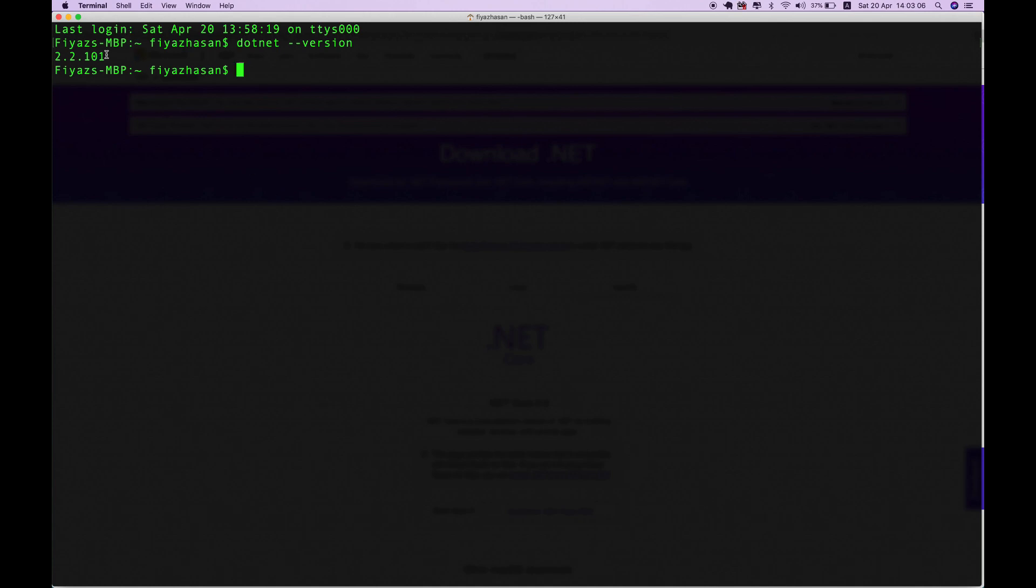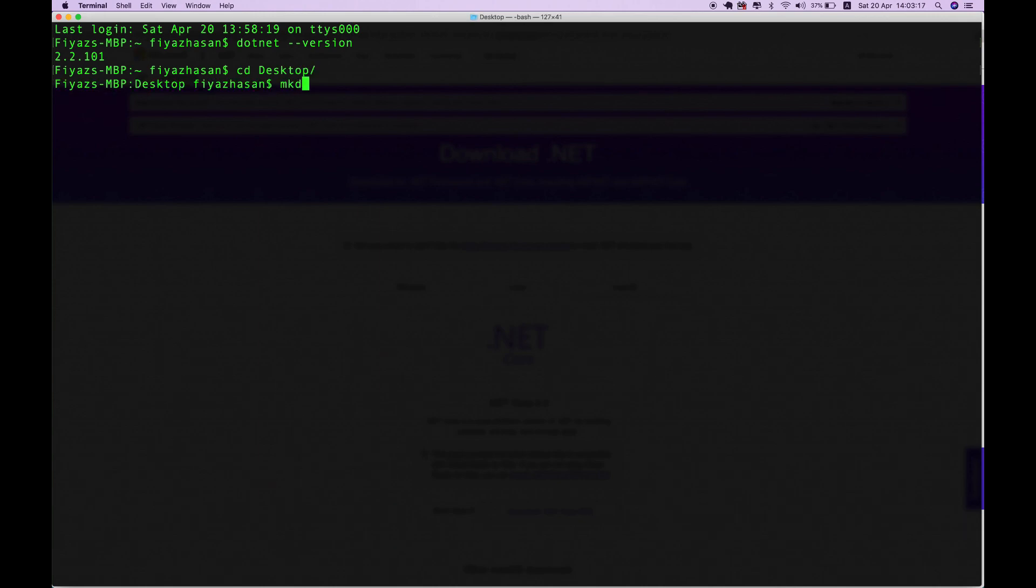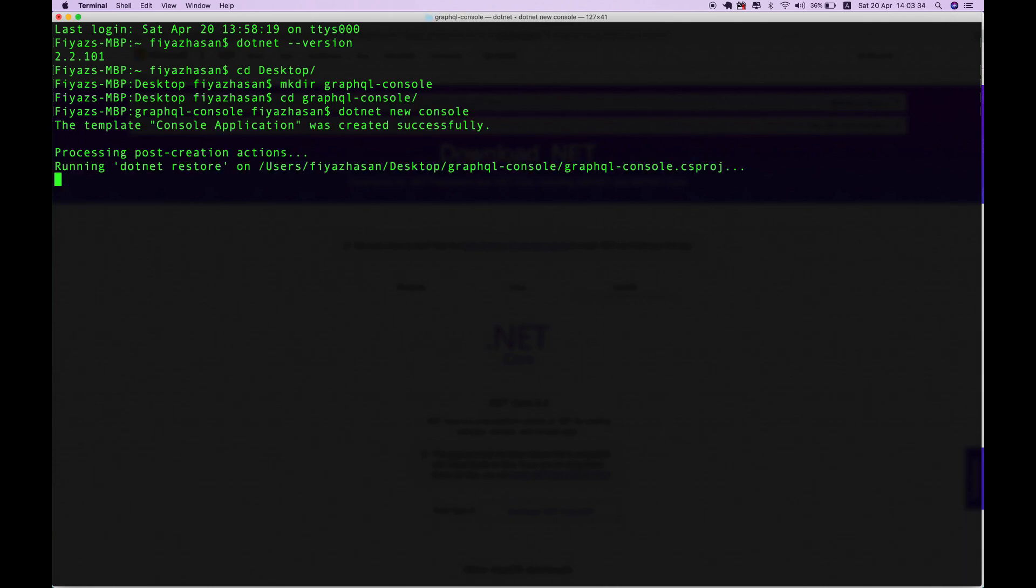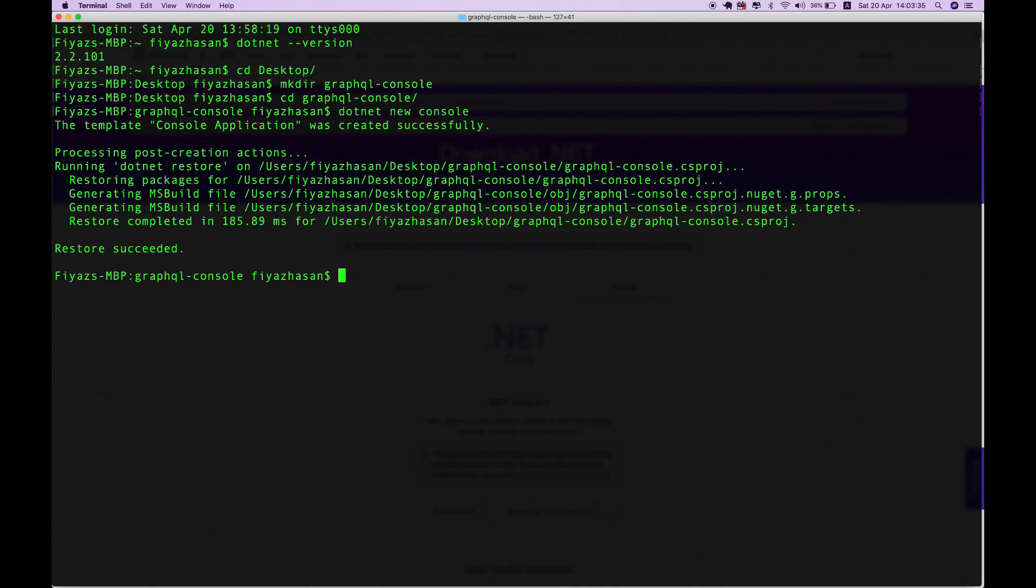Let me create a directory for our project. I'm going to go to my desktop and create a directory called 'graphql-console', and then go inside this directory. Now I'm going to use the .NET command to create a new console application: 'dotnet new console'. The console application was created successfully.